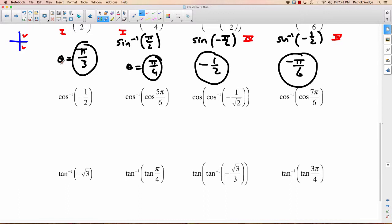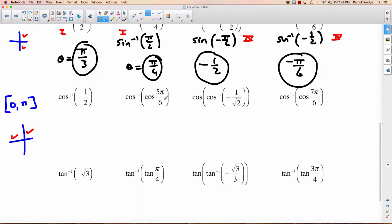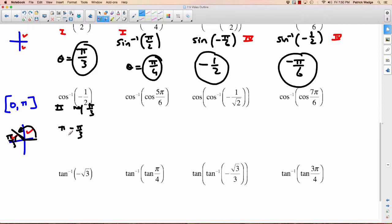Let's move on to cosine. For inverse cosine we're restricted from 0 to pi, which means we're looking at the first and second quadrant. Inverse cos of negative 1 half — it's negative, so it's the second quadrant. Which angle has a cosine value of 1 half? That's 60 degrees or pi over 3. So the actual angle is pi minus pi over 3, which is 3 pi over 3 minus 1 pi over 3, giving us 2 pi over 3.